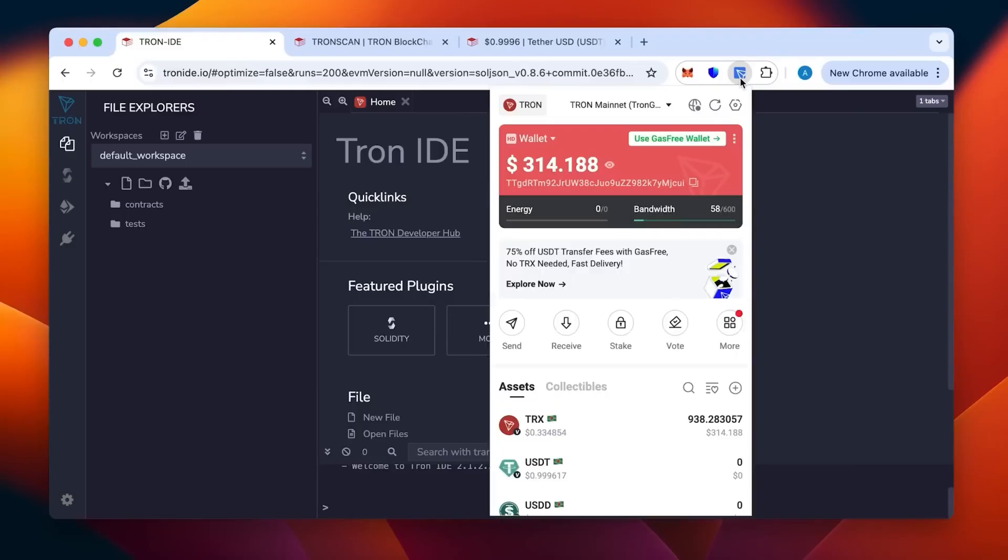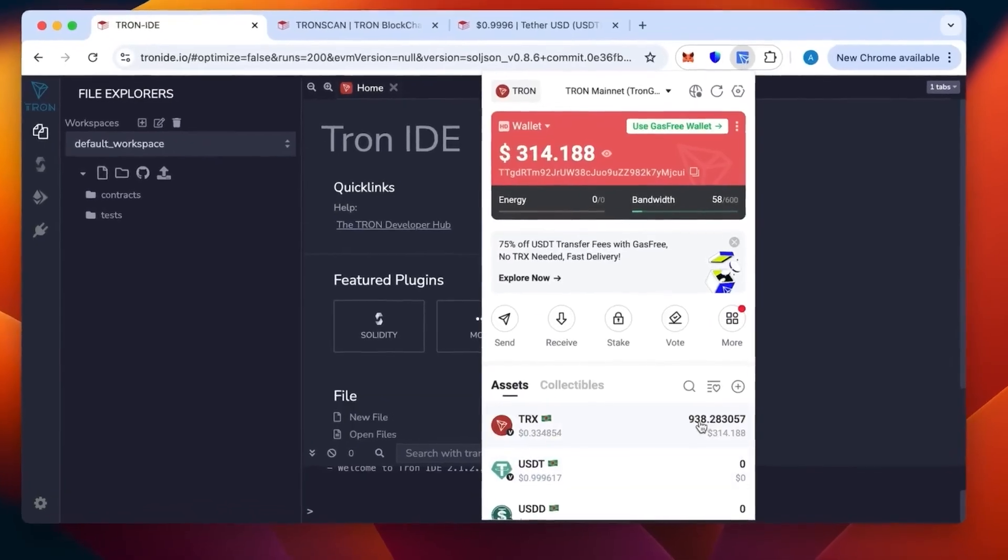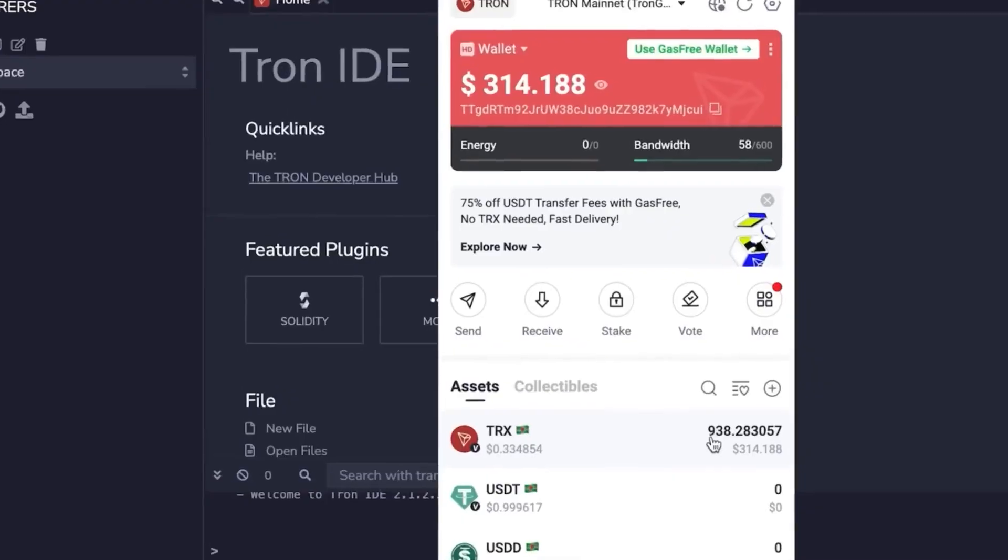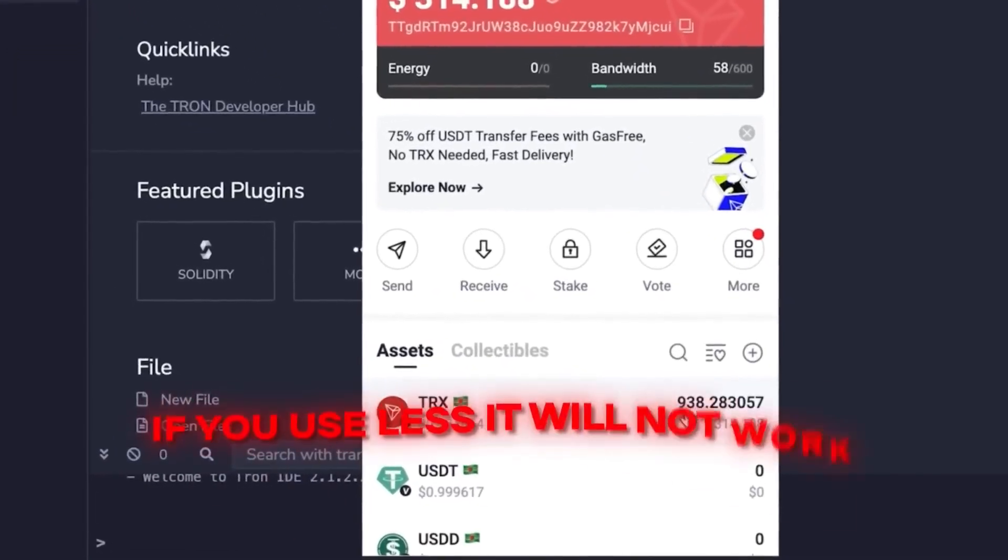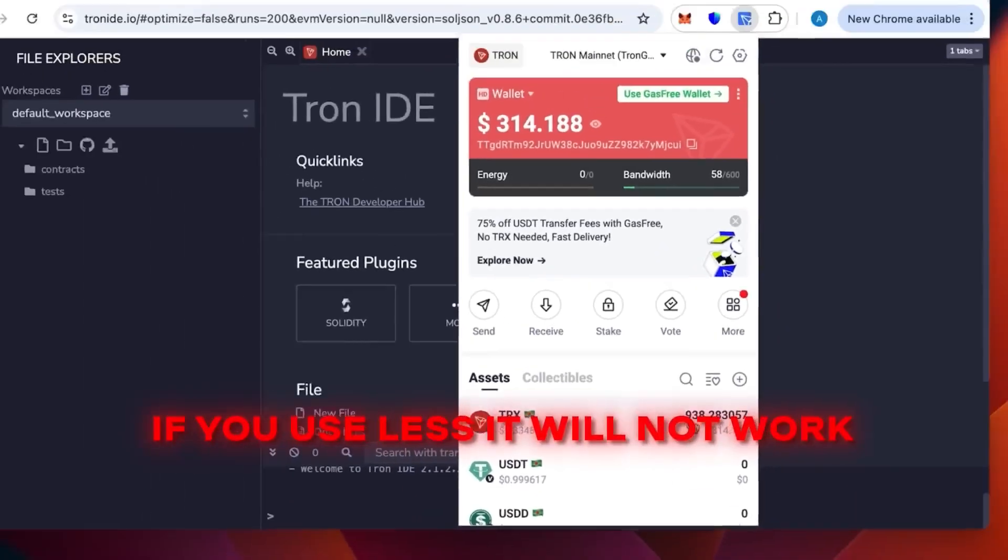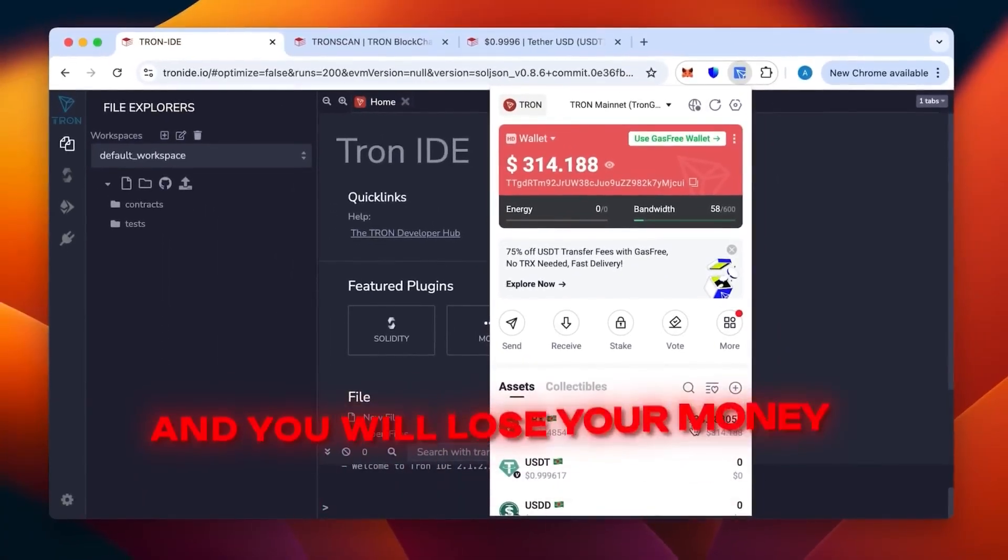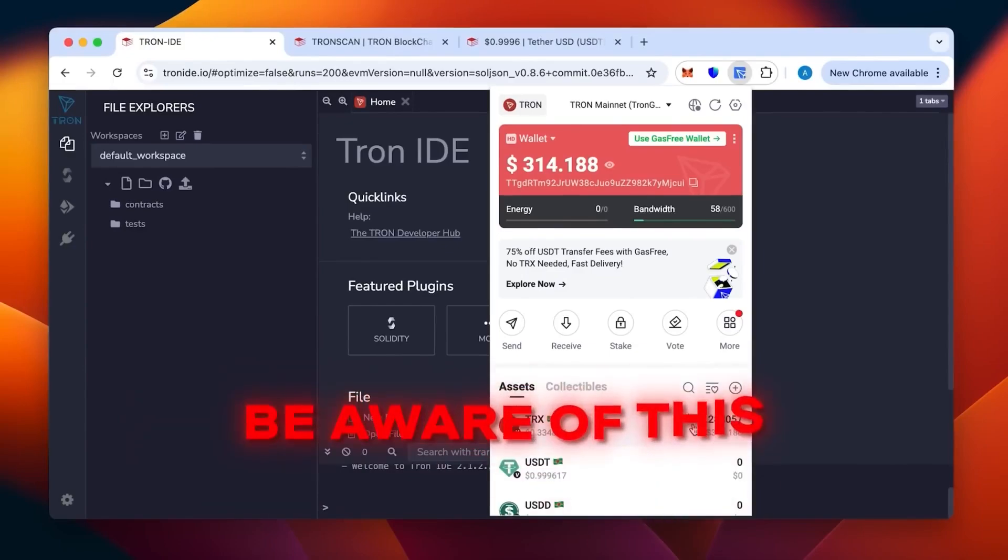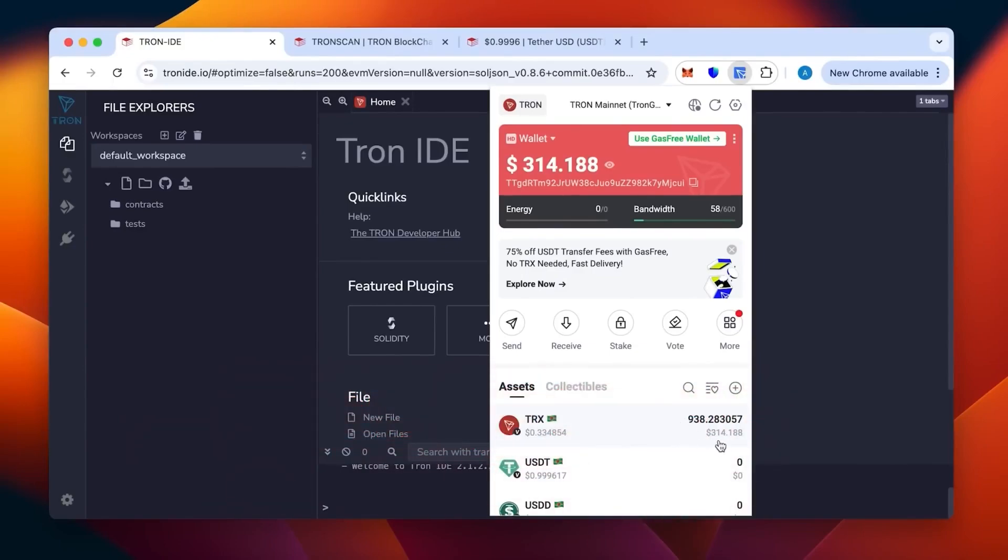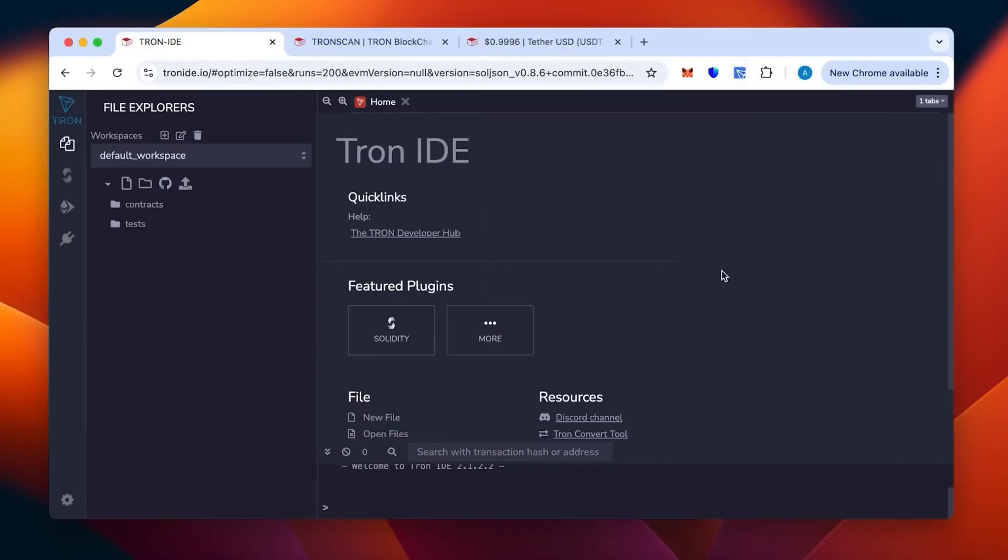You can see the wallet with the money being topped up. In this wallet you need at least 800 TRX, which is the minimum. If you use less it will not work and you will lose your money. This will be enough to create 50 or 70,000 USDT TRC20. This is a method specifically for TRC20.